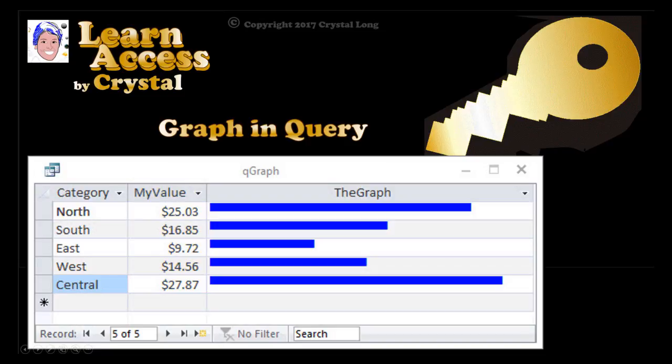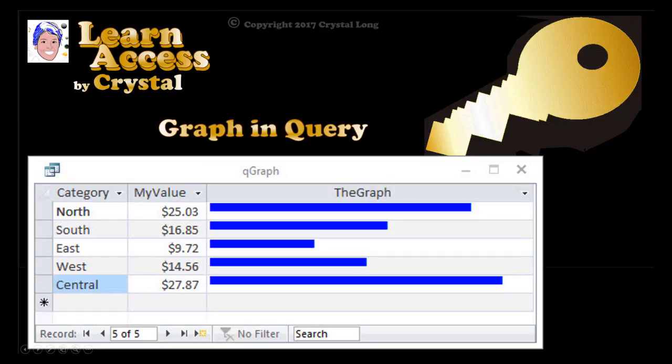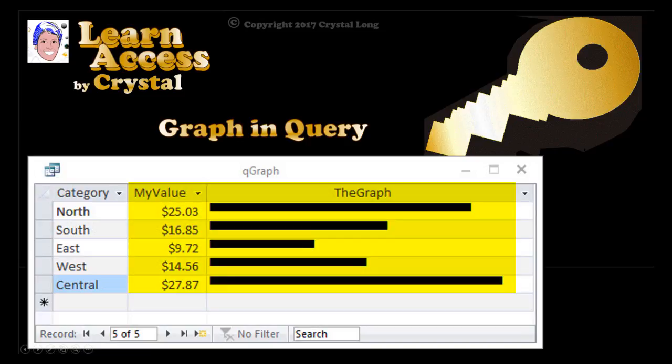Characters can also be blocks, lines, and other symbols. This means that graph-like results can be achieved using a calculated field that displays a string of symbols whose length varies depending on other values.